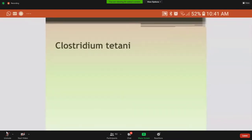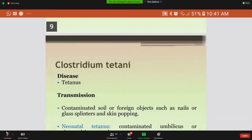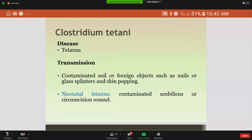First, we will see what is Clostridium tetani. Clostridium tetani causes a disease known as tetanus. This disease is usually transmitted by means of contaminated soil or foreign objects. The contaminated soil usually contains this bacteria, and mostly the portal of entry is a wound, which can be caused by any nail, glass splinter, or skin popping, which is a technique used by drug addicts to inject drugs into the skin.